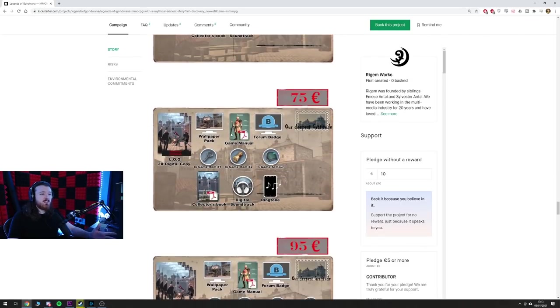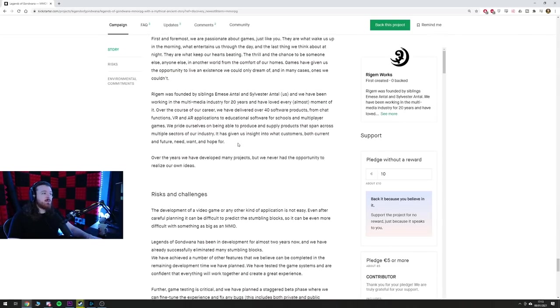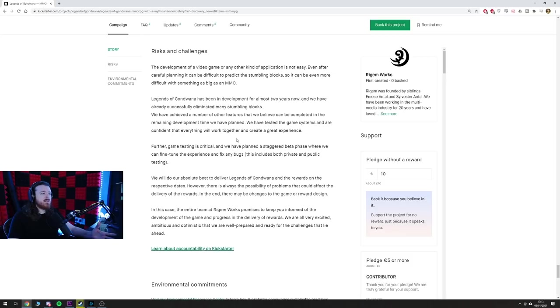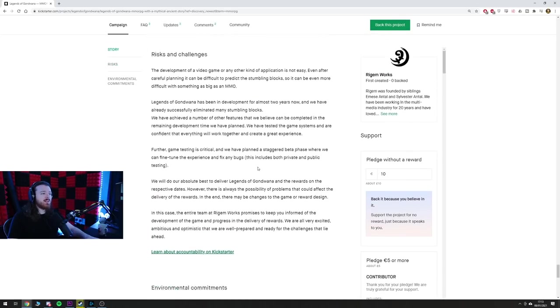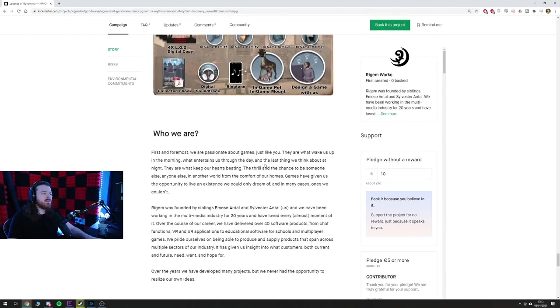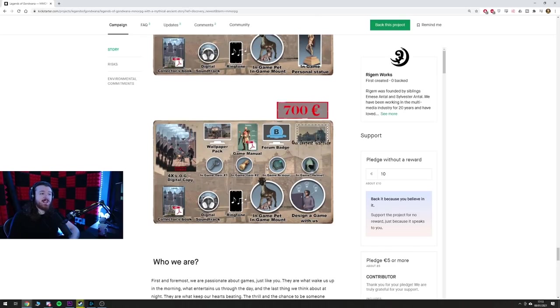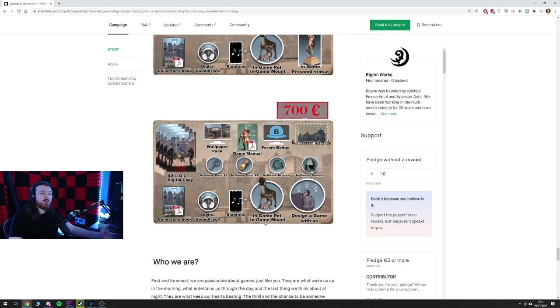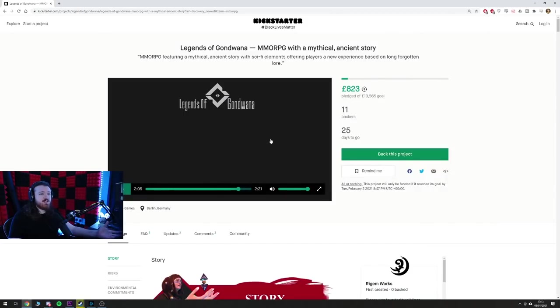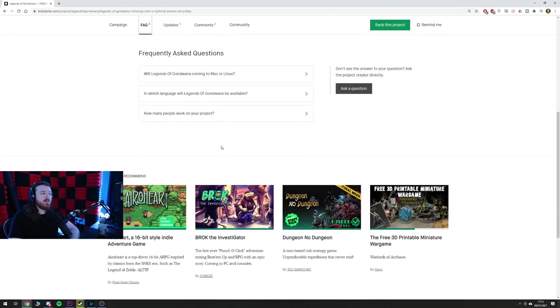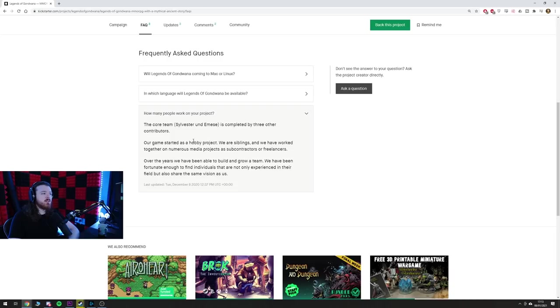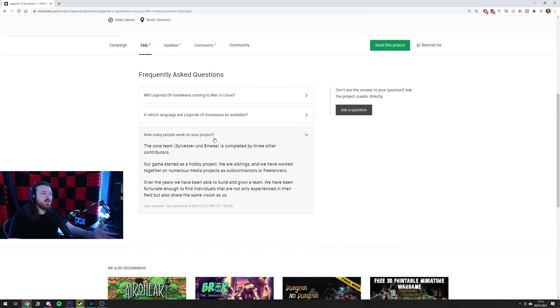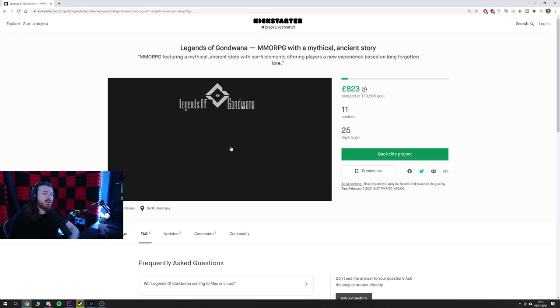But yeah just talking about this project, it could get funded, it absolutely could. I went through some of this earlier. They basically said they've been working on the game for two years. There's two brothers working on the game and they don't explain as far as I'm aware what they're going to use the money for unless I've completely missed that. But they said that they've been working in the space for 20 years, they've made a bunch of different games, a bunch of different apps, a bunch of different software projects, so they're probably tenured, they probably know what they're doing. But again you're asking for 13 grand for an MMO, it beggars belief, it's really weird. So yeah there's only the core team of us, Sylvester and Emise is completed by three other contributors and they don't really explain what they're doing. So yeah it's just a weird amount of money to ask for a project and what you're going to do with it and it's not a very inspired game. But that's it, that's Legend of Gondwana.